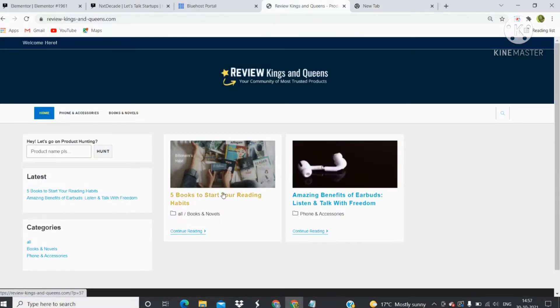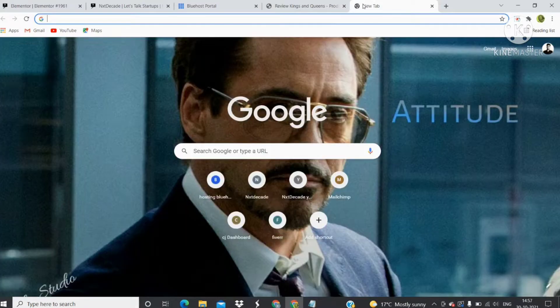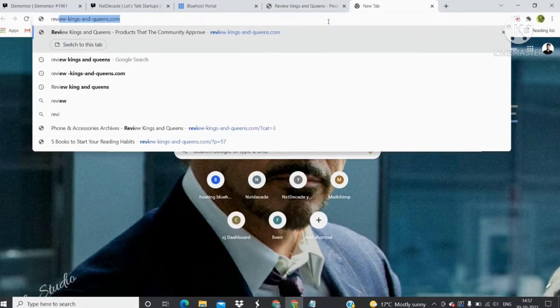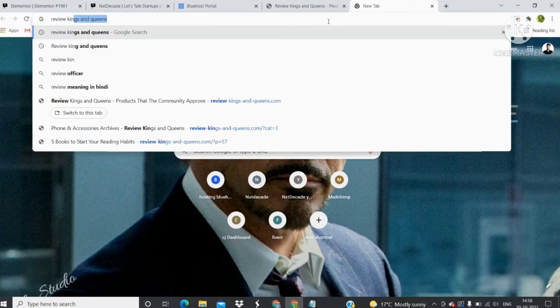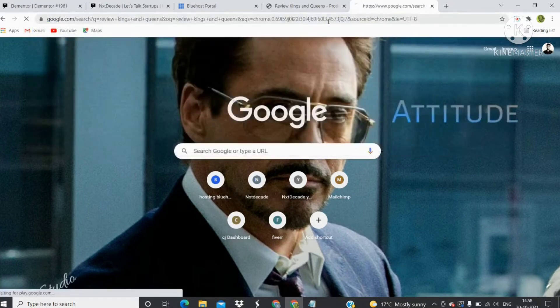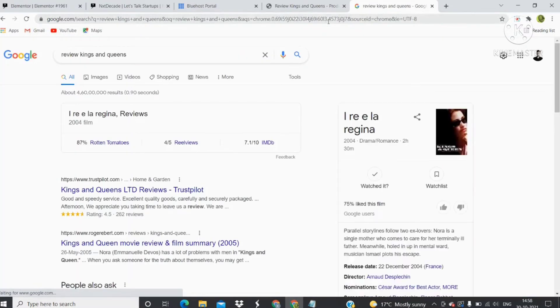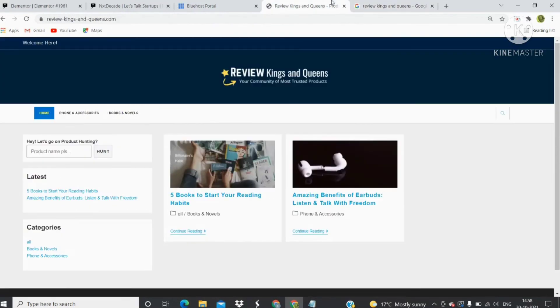I publish reviews for affiliate products on this website. The website is still not indexed on Google, so if you search Review Kings and Queens on Google, you will see that there is no link for reviewkingsandqueens.com.